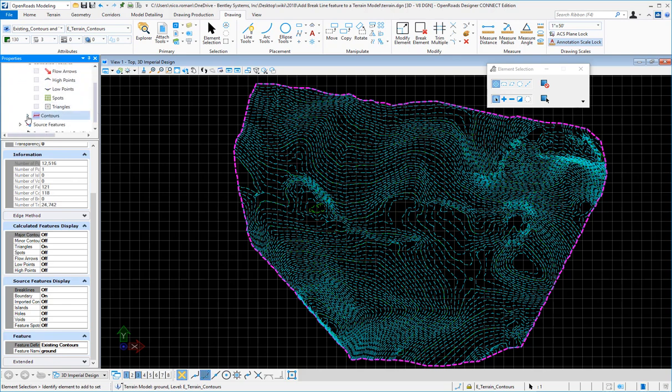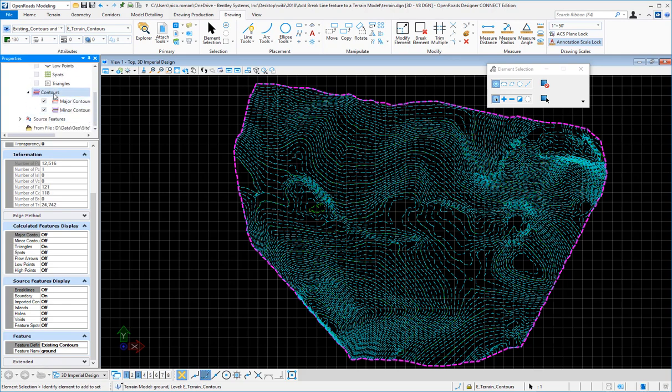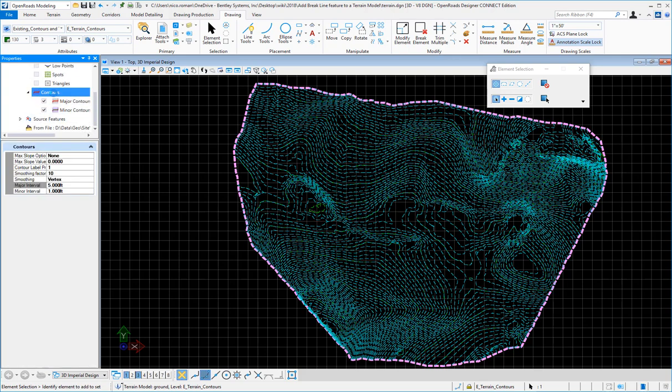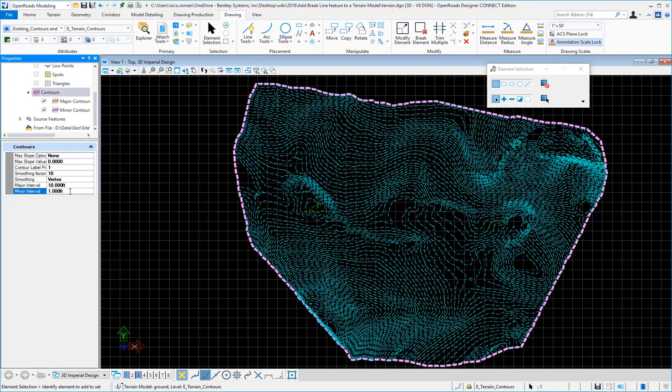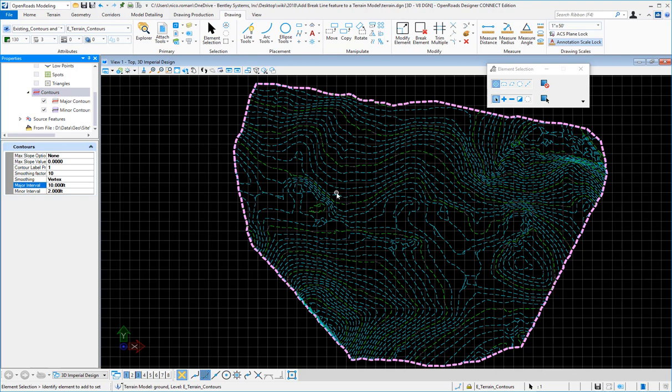If you click on the contours, you'll see the intervals that are used. I can change the intervals here to maybe 10 and 2, and you'll see it dynamically update.